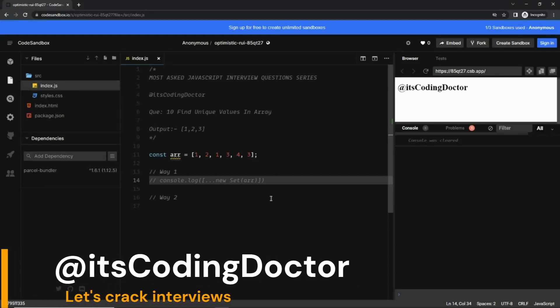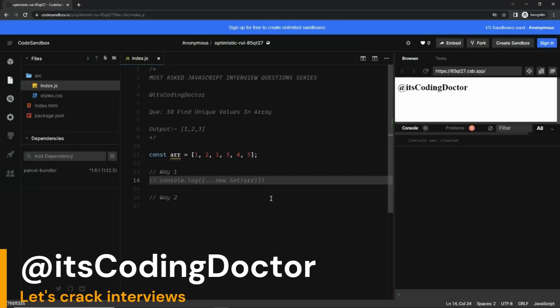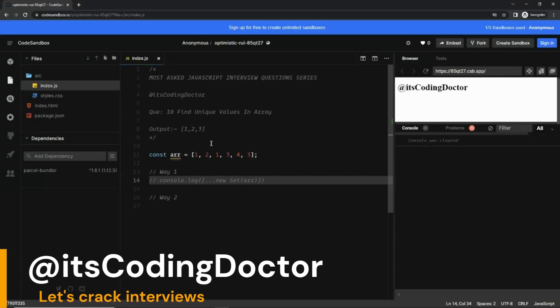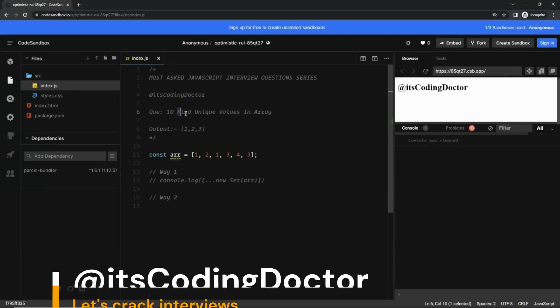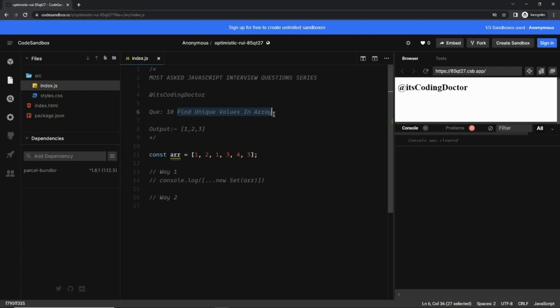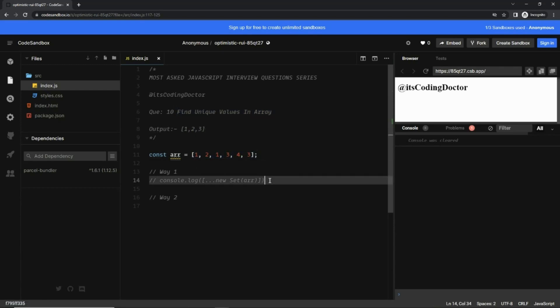Hello guys, welcome to JavaScript interview question series. Find the series link in the description. This is question number 10: find unique values in an array. Here is the array and this is the expected output. So the fastest way...